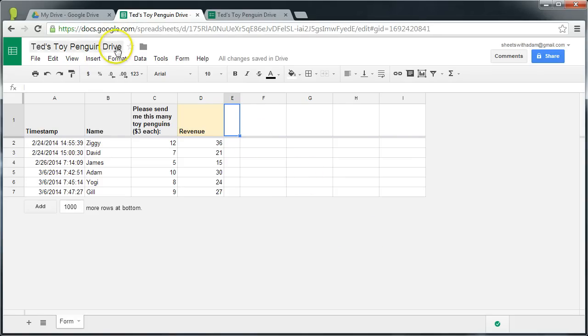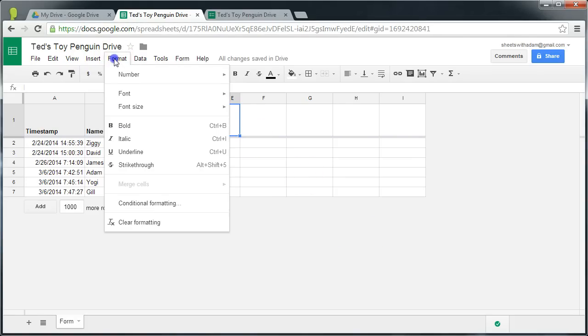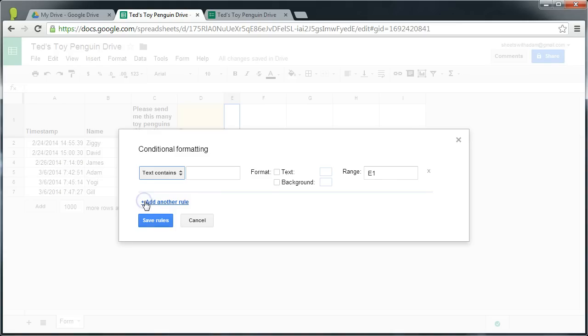G'day, Adam here from the Google Docs Product Forum here to talk to you today about conditional formatting, which is a feature in Google Sheets that allows us to highlight certain cells in a spreadsheet that meet a certain condition so that we can visualize our data better.